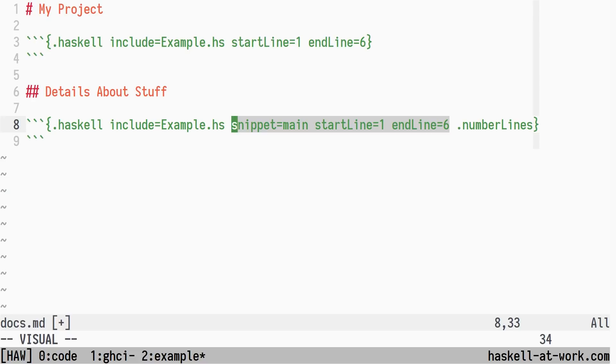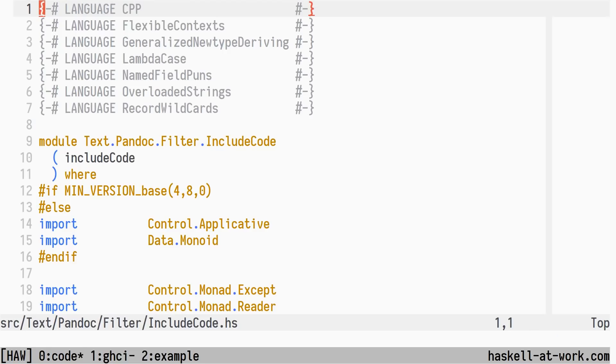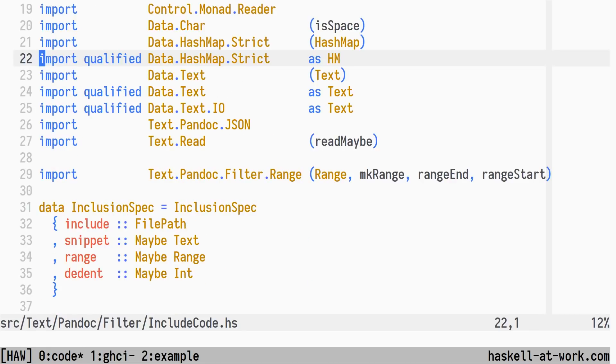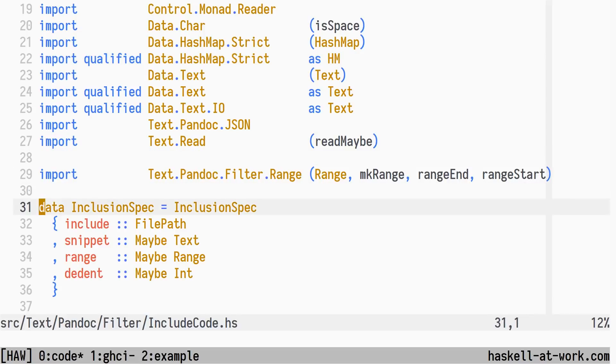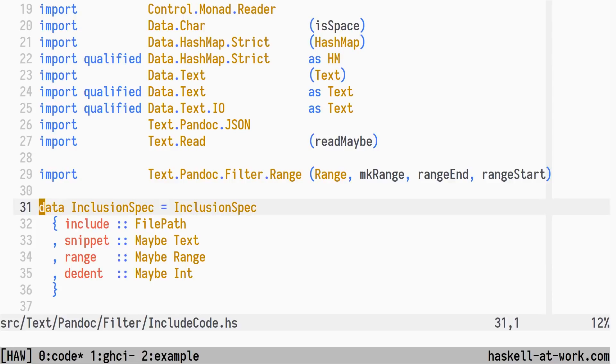Let's head back to the revision before my refactoring and see where we end up. The inclusion spec datatype represents the work to be done by the filter. It carries the file to include, the optional snippet name, the optional range of lines, and also a number of columns to dedent. We won't touch dedent at all, so you can ignore it.